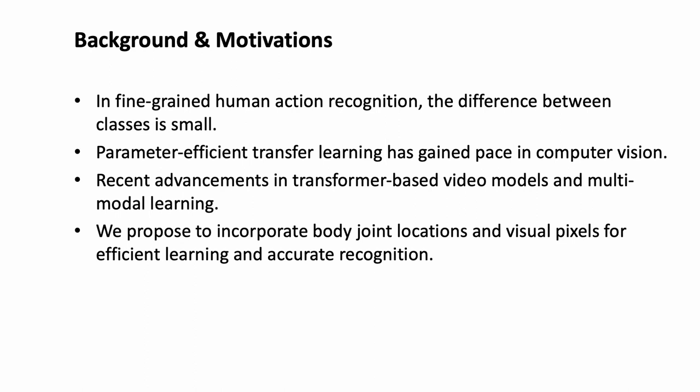Let's start with the background and motivation behind our work. Action recognition is a pivotal task in computer vision, finding applications in various domains. However, in fine-grained human action recognition, the difference between classes is small.